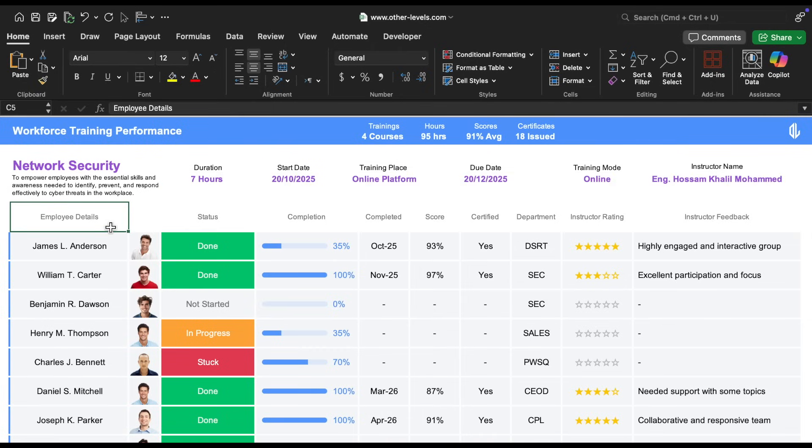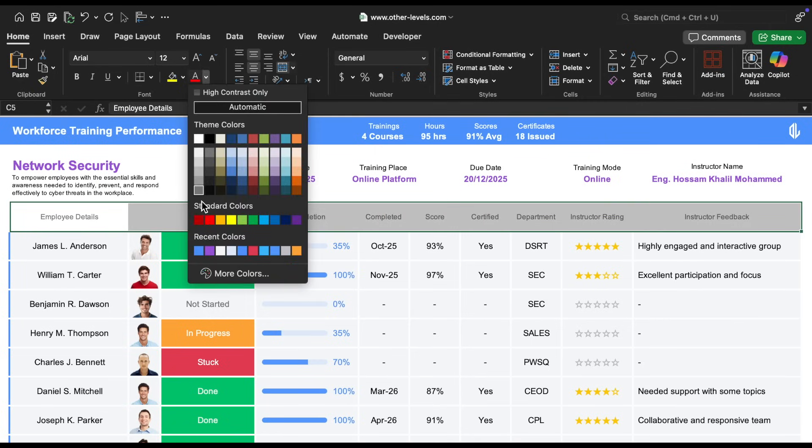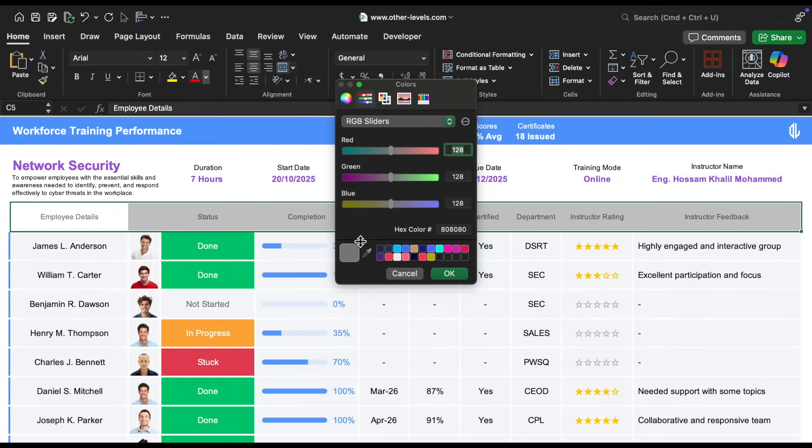Now, let's move on to the final and important section, which includes the employee details and the course status. For the table headings, we chose a dark gray font in Arial, size 12.